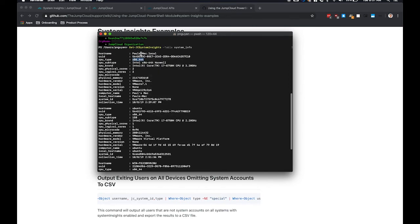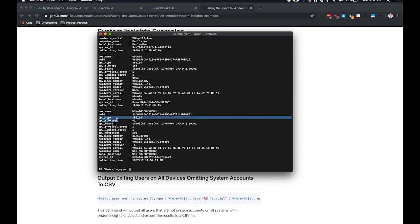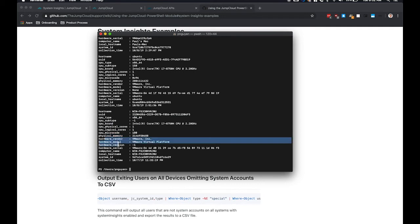So here I have my Mac computer, my Ubuntu computer, and my Windows computer. As you can see here, it has some basic information such as host name, CPU type, physical memory, hardware, vendor, make and model, serial numbers, and computer name.